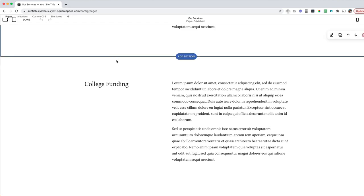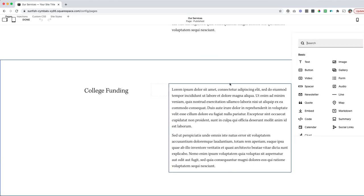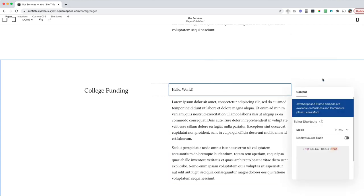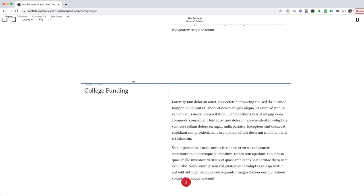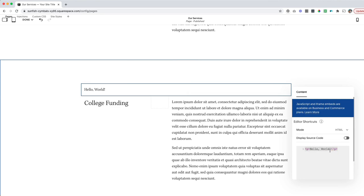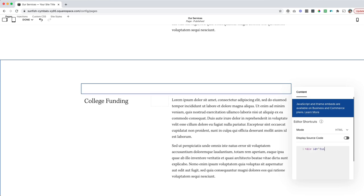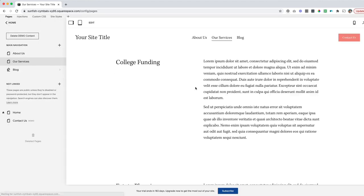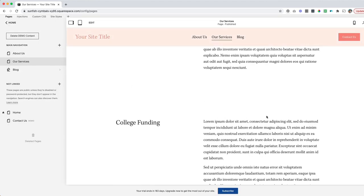I'm going to click edit here. And in this particular section I'm going to add a code block and drag it so it sits on top of the section. I'm going to click into it and do the same code as before — opening carrot, div ID equals — and let's call this 'funding', then close it. You can see it just fills in the rest of the code for me. I'm going to hit save; that code is saved there, but you can't actually see it on the site.